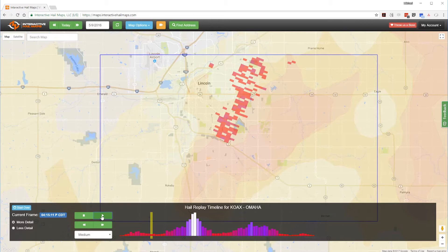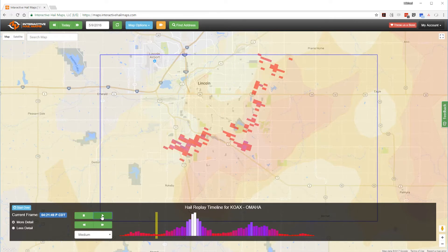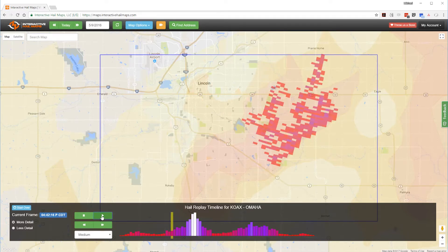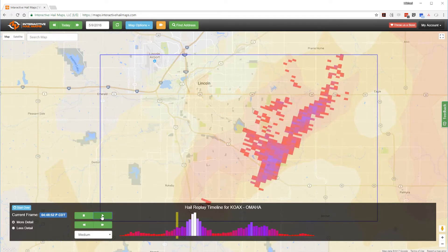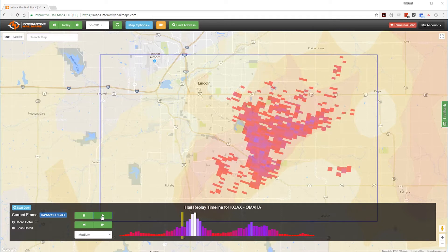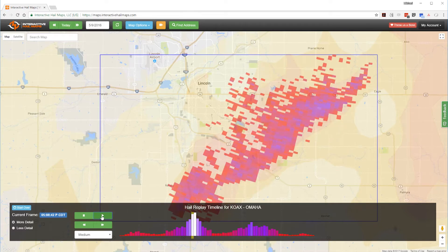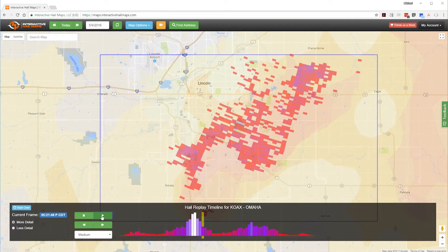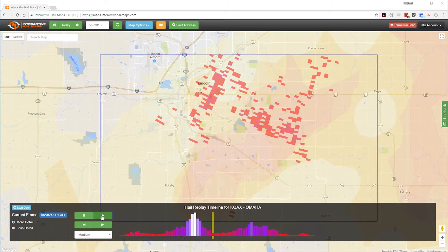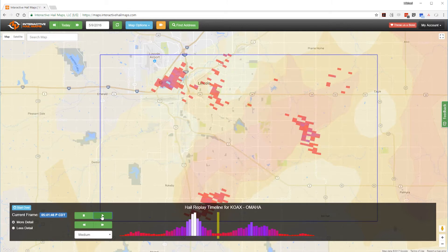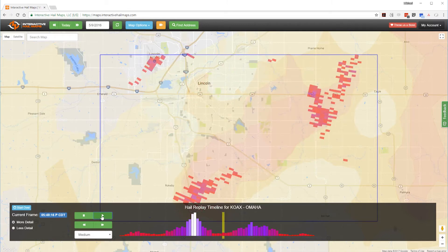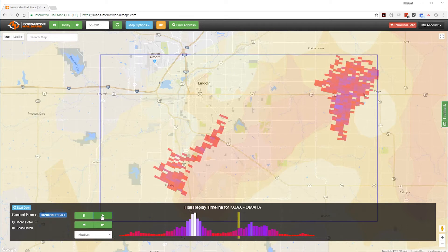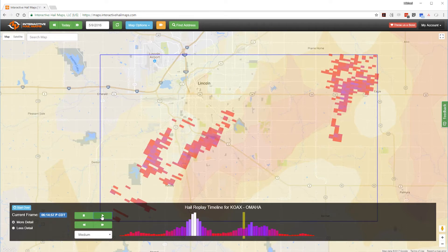Now let's use Hail Replay to see the hail's duration. This is a hailstorm near Lincoln, Nebraska. You can see it hailed over the same area for quite some time. Hail Replay clears everything up and takes hail prospecting to another level. Notice this hailstorm keeps building up over the same area and has now been hailing for close to an hour.